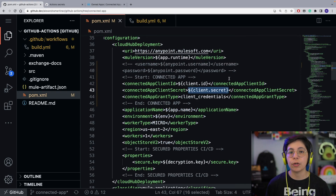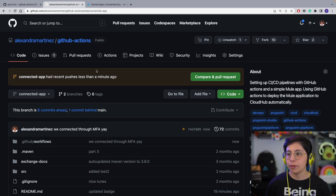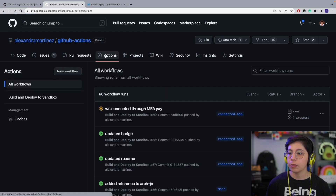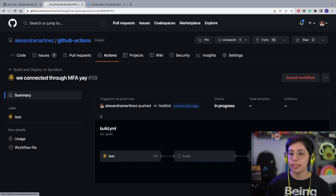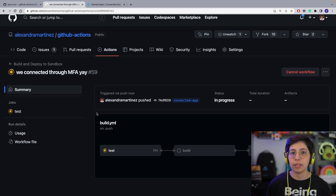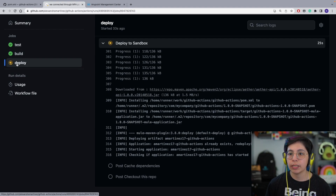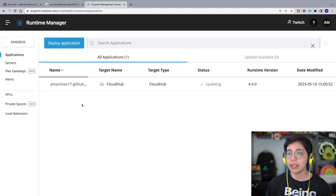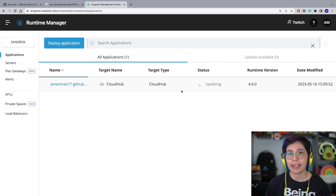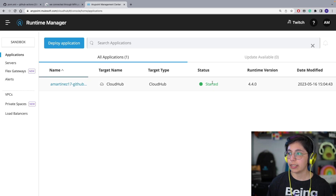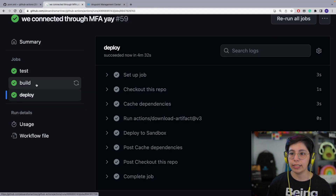Now we just have to push all of these changes into our GitHub repo to see the pipeline running. If we go to the repo and click on the Actions tab, we'll see the workflow is now running. Click on it to see the details — it's running all of the MUnit tests we previously set up. Once that's done, it will continue to the build and deploy steps. Once it reaches the deploy job, we can see it's already deploying in Runtime Manager. As soon as this is done, we will have a successful pipeline, and we can see everything was successful.